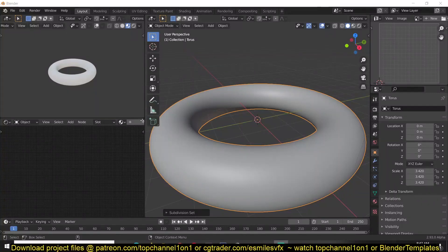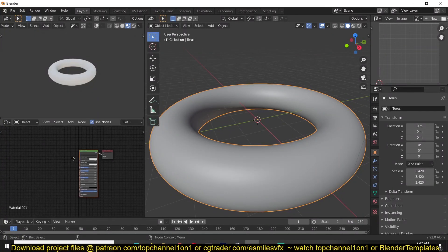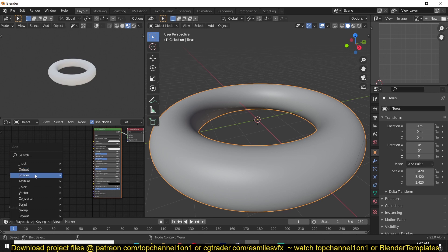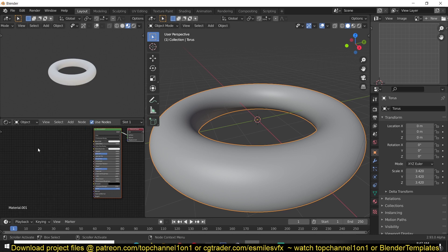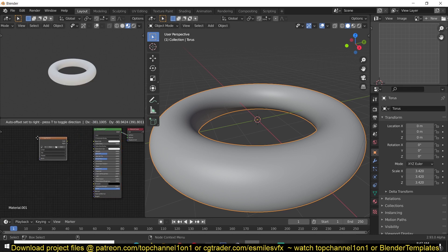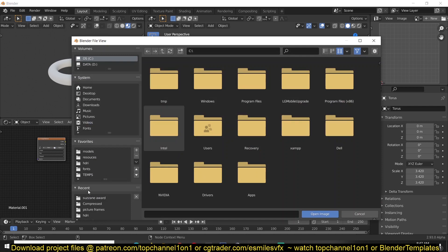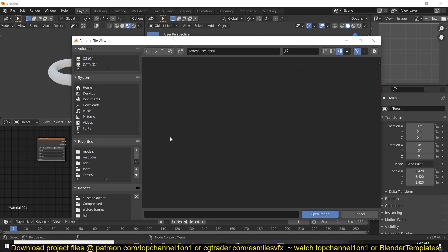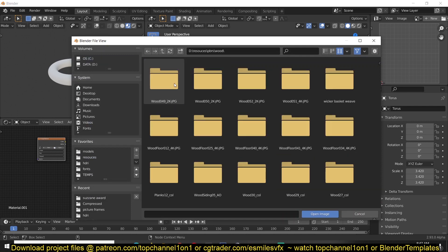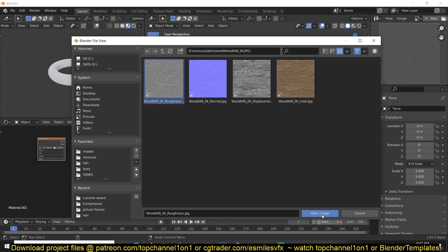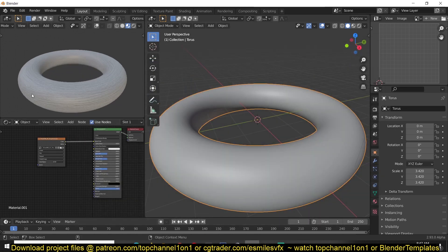Setting up your PBR materials one by one can be time consuming. You have to load in each image one by one by going under Shader, Texture, Image Texture, Open, and defining your texture. Loading each image one by one, connecting them, and hopefully you're connecting them to the right nodes.